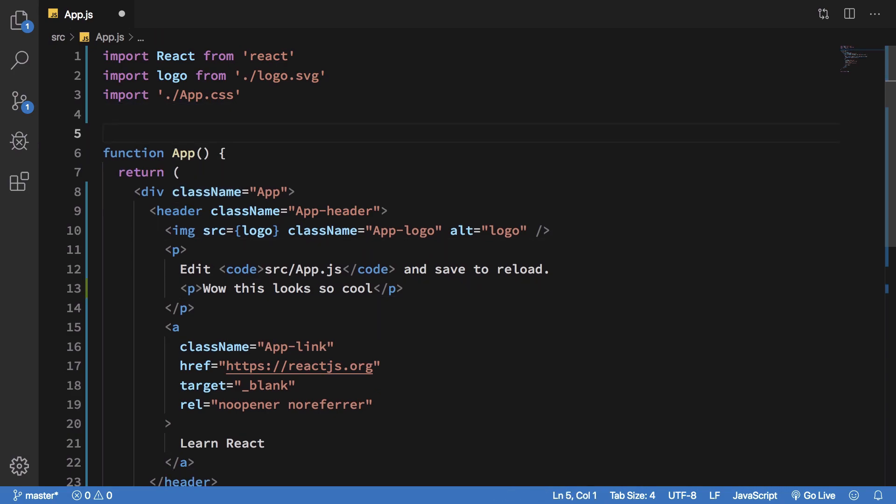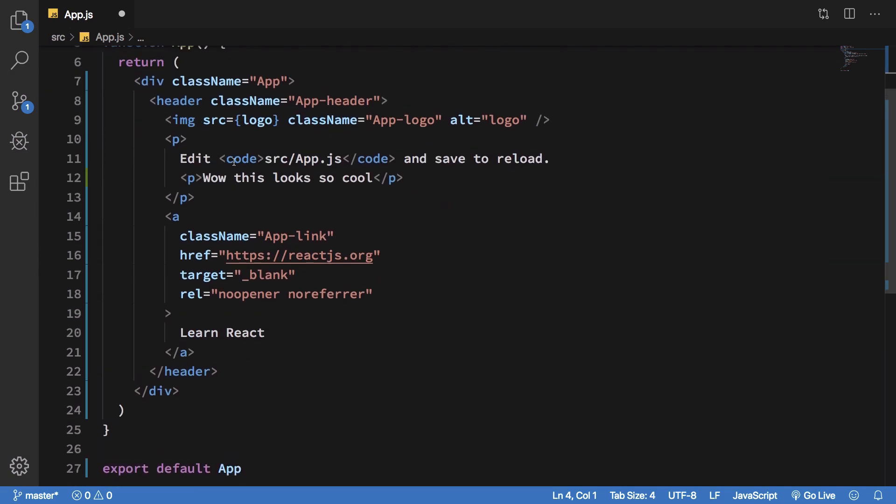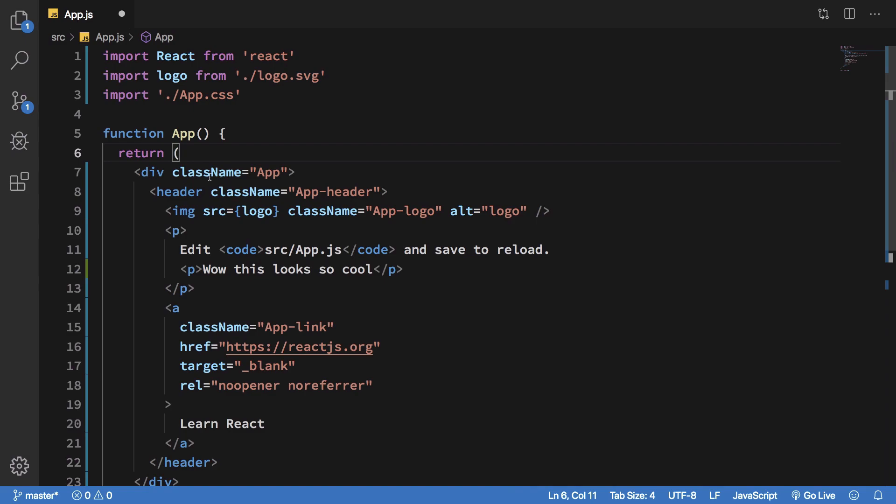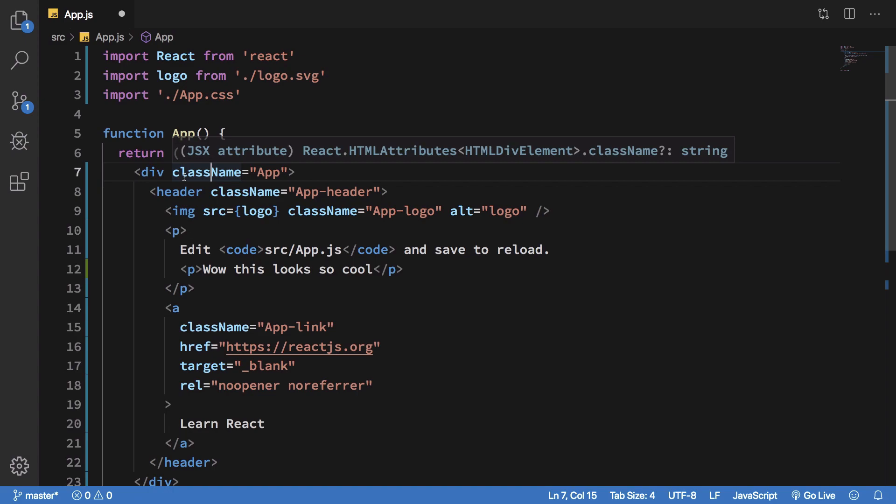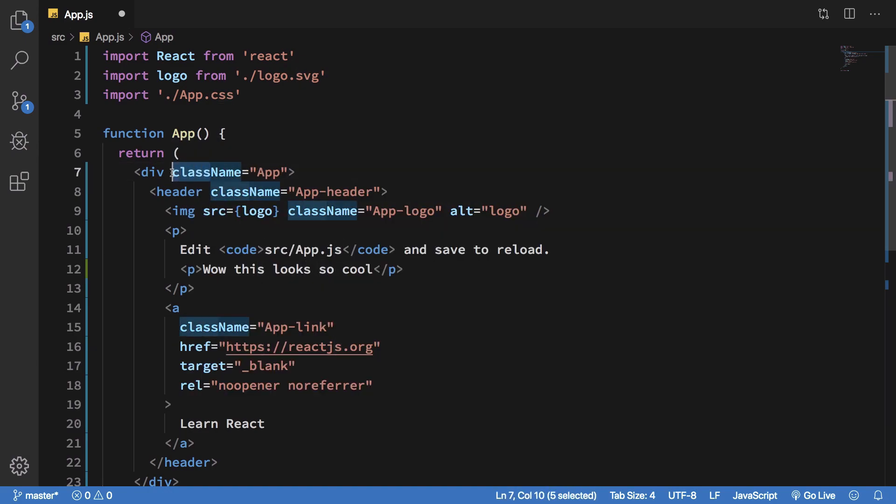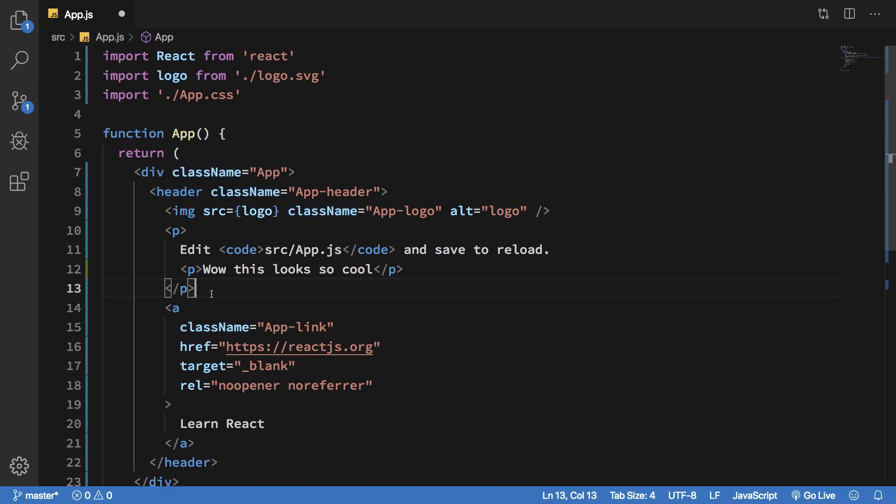So we're just gonna stick with this particular thing and with JSX you just have to remember that all your attributes which had a dash in between are now camel cased and your class attribute is just changed to class name because class is a reserved keyword in JavaScript. Other than that, pretty much a lot of things are the same compared to HTML.